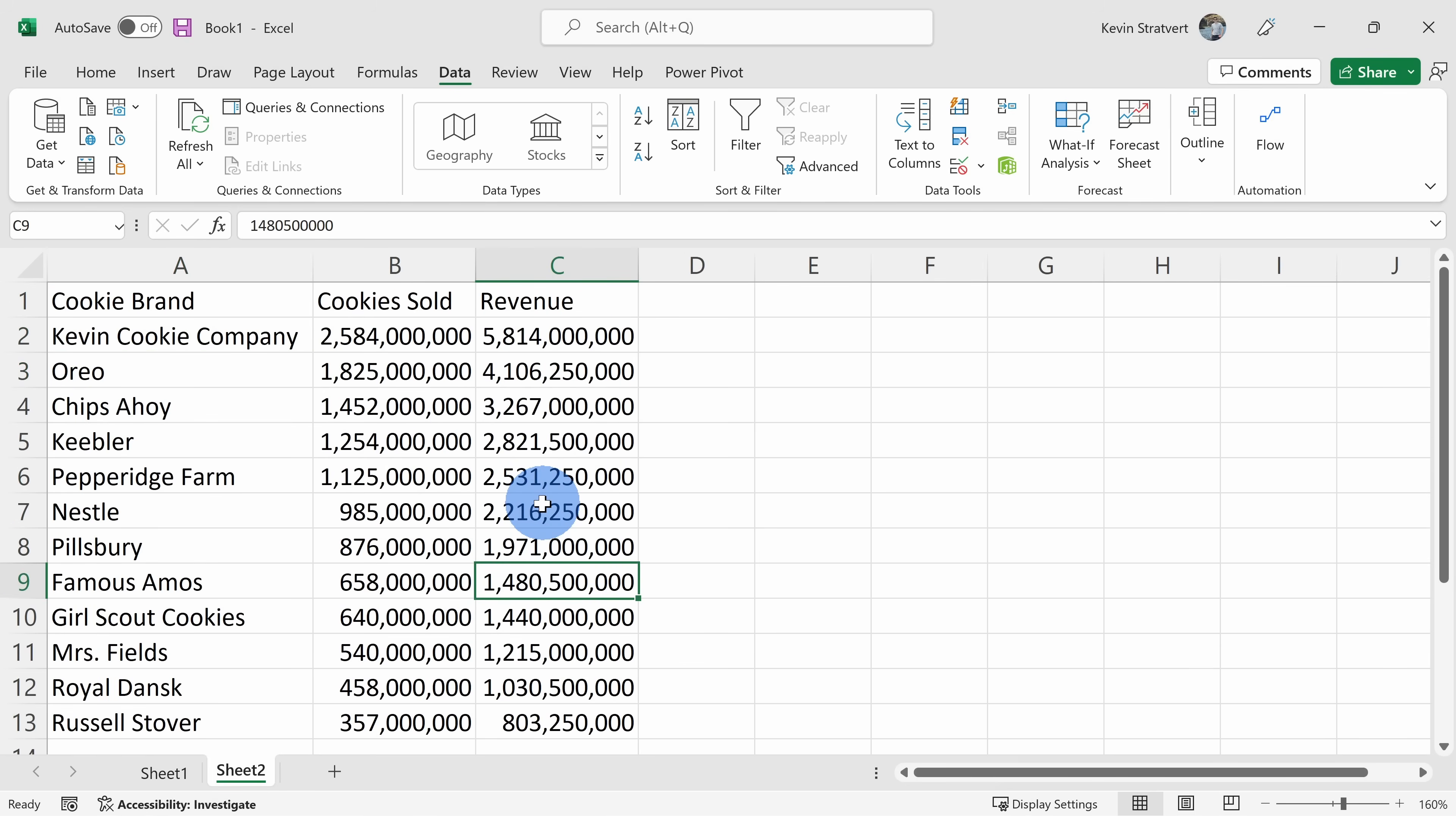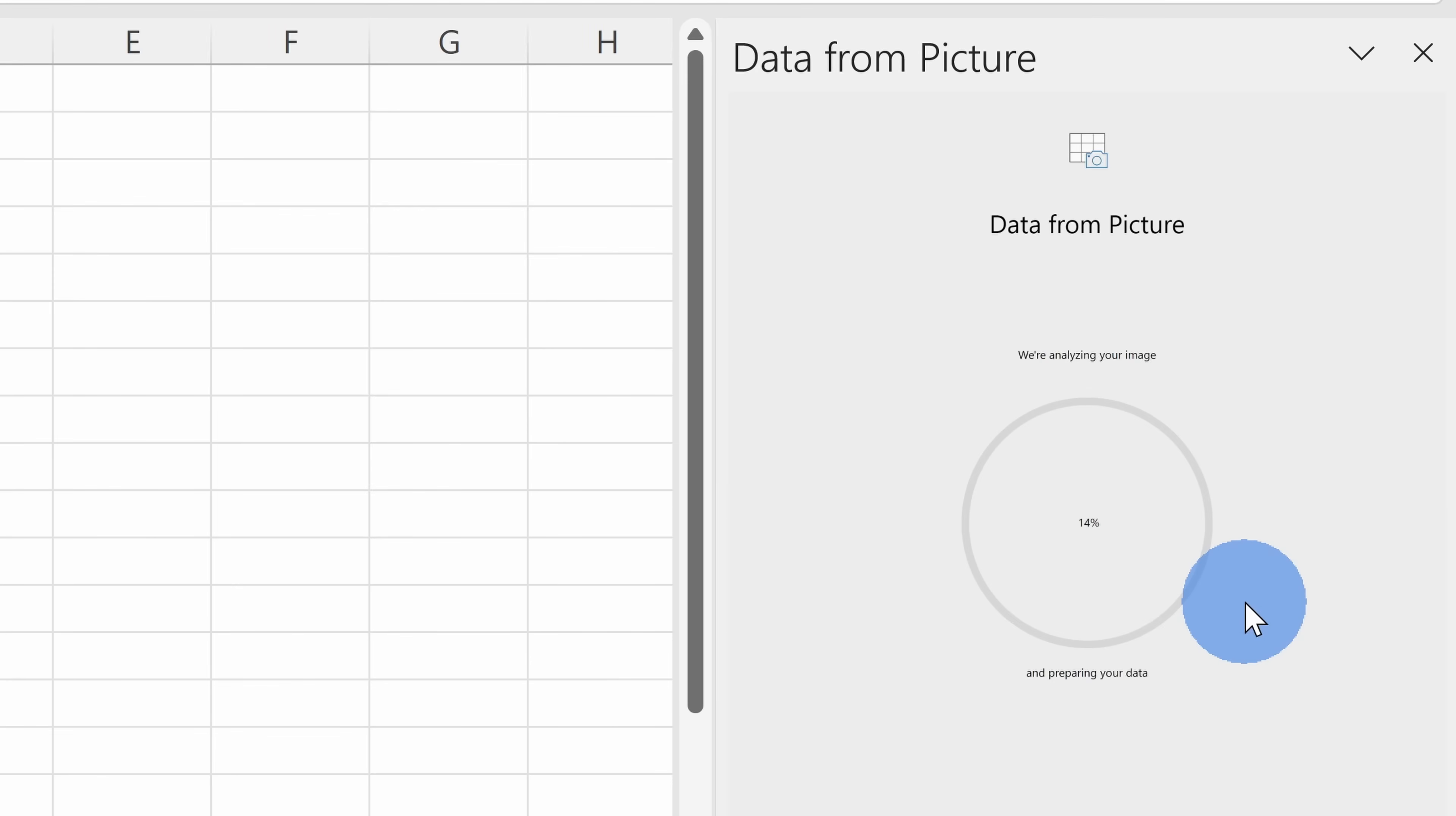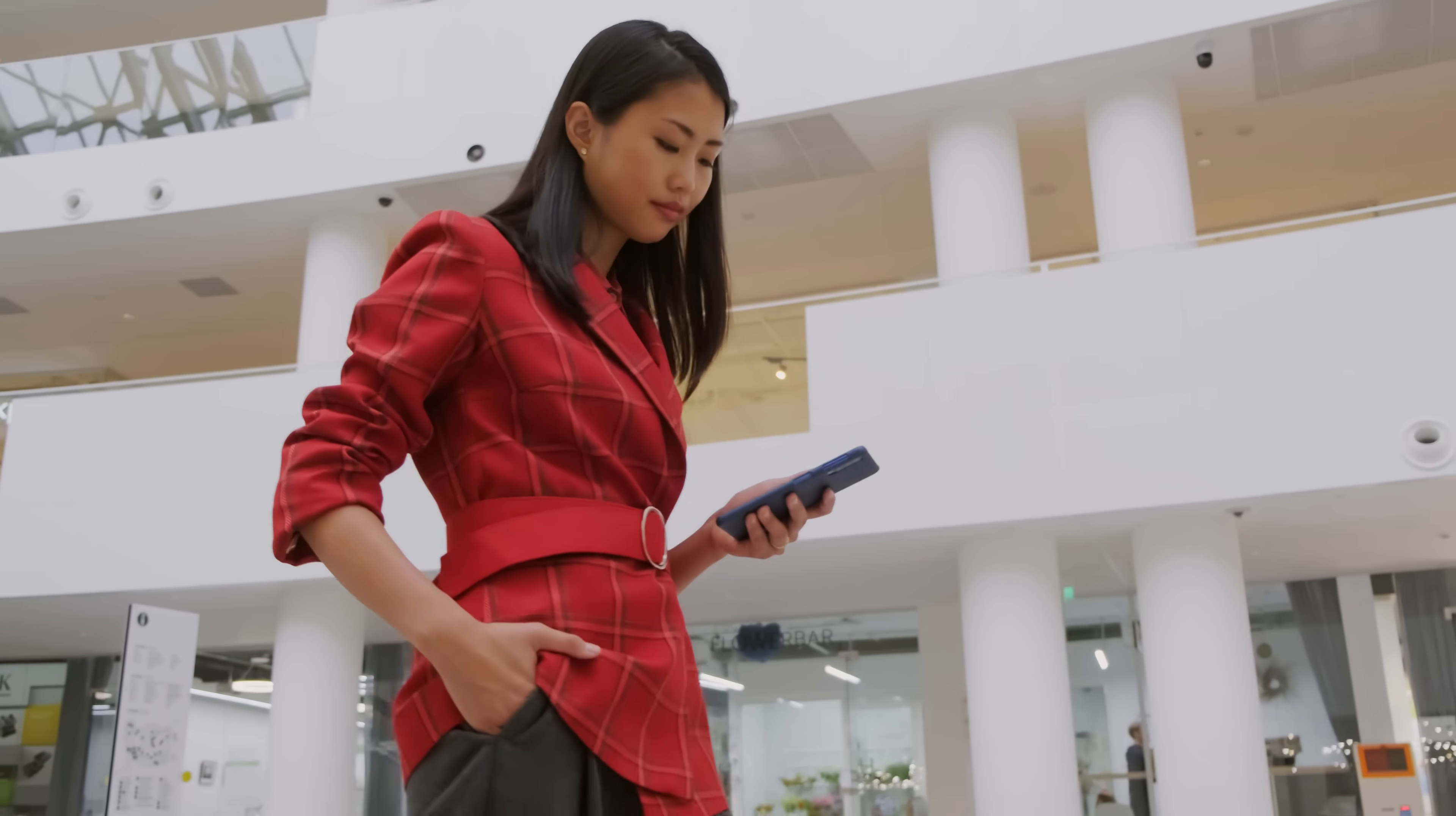When you do this, you'll want to make sure that you crop down just to your table that contains the data. If you include anything else, you'll just end up confusing Excel, and usually it's the other way around where Excel just confuses me.